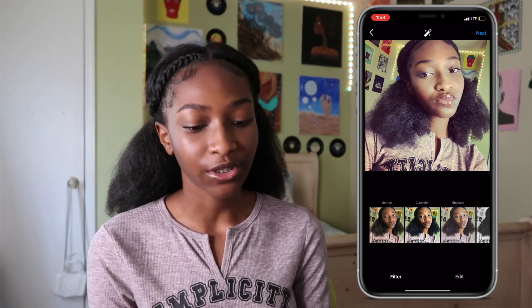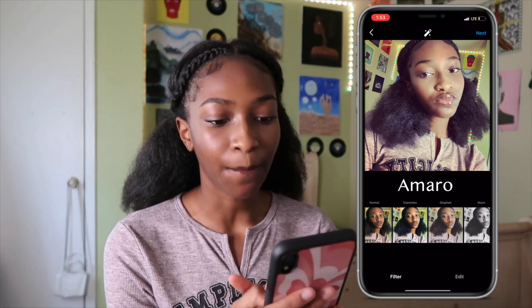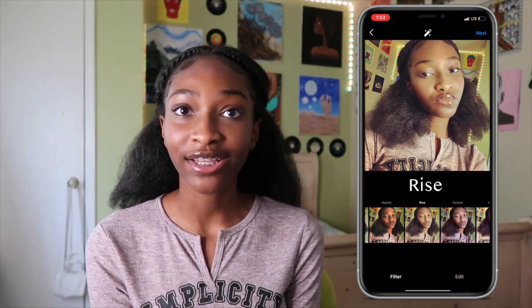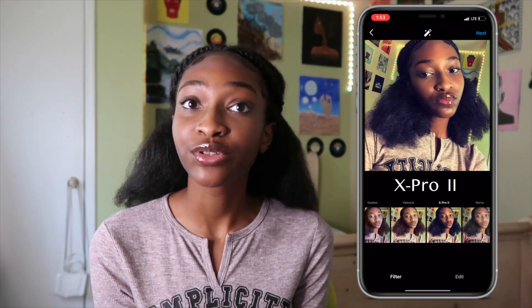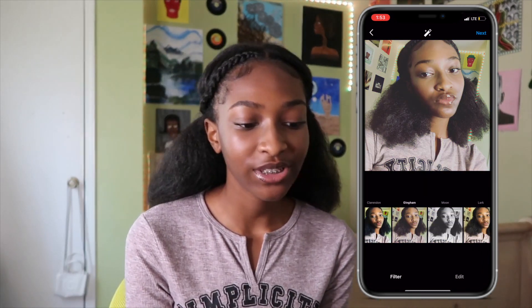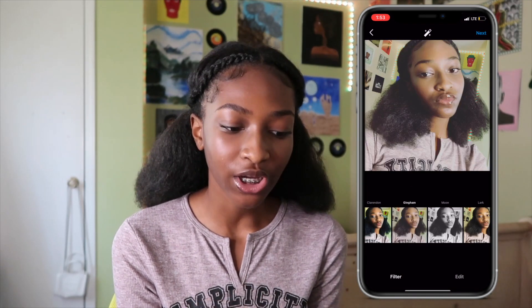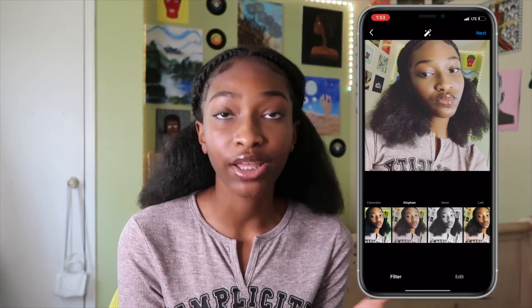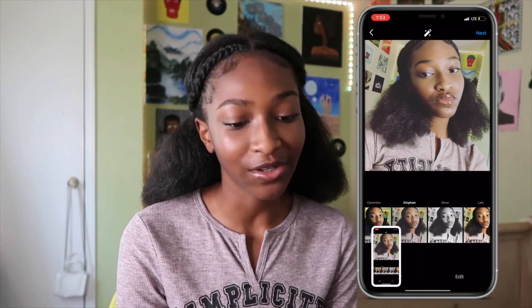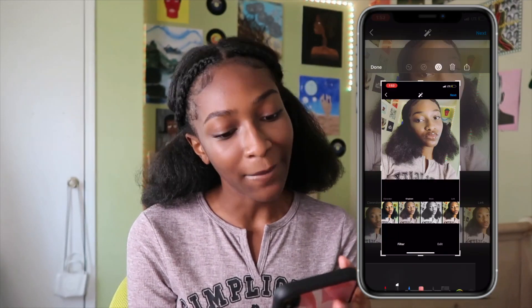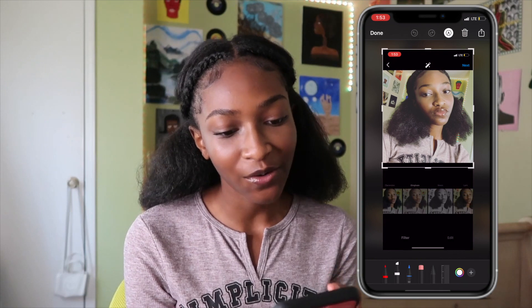The best filters to achieve this look would be Amaro, Rise, X-Pro2, and Gingham. Then you just press next, post it, or you can just screenshot it from here and you're done. So yeah, I'm gonna do my other pictures now.